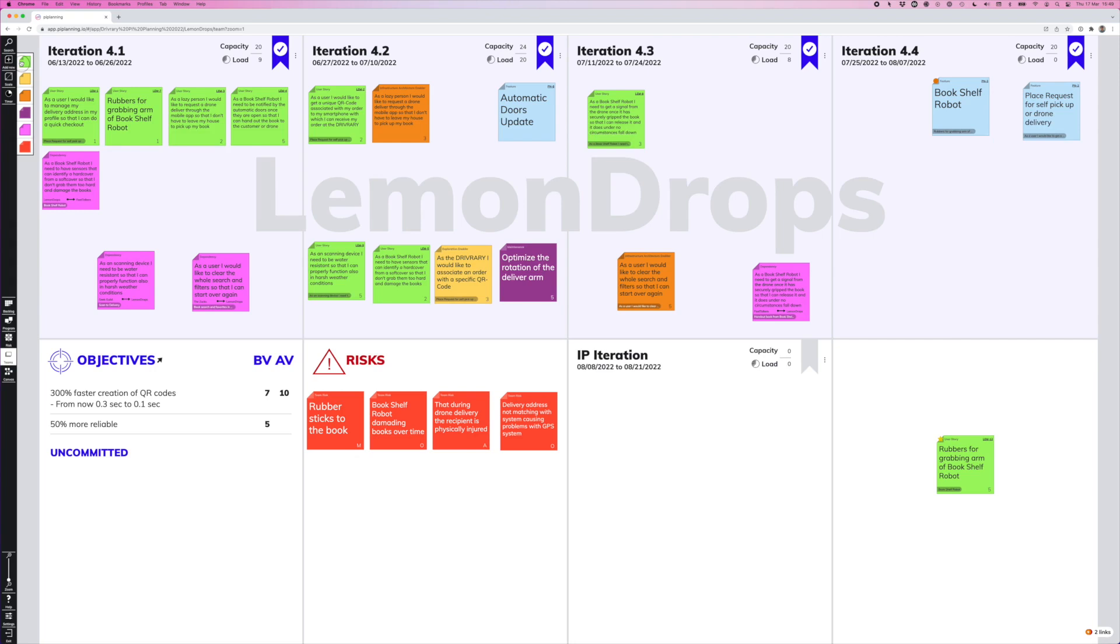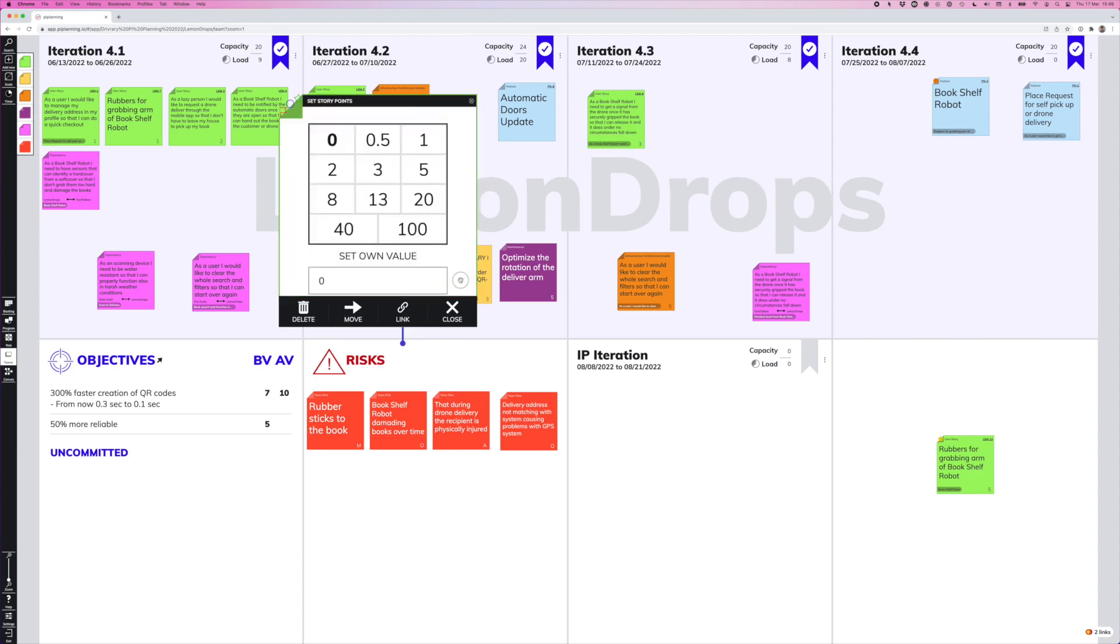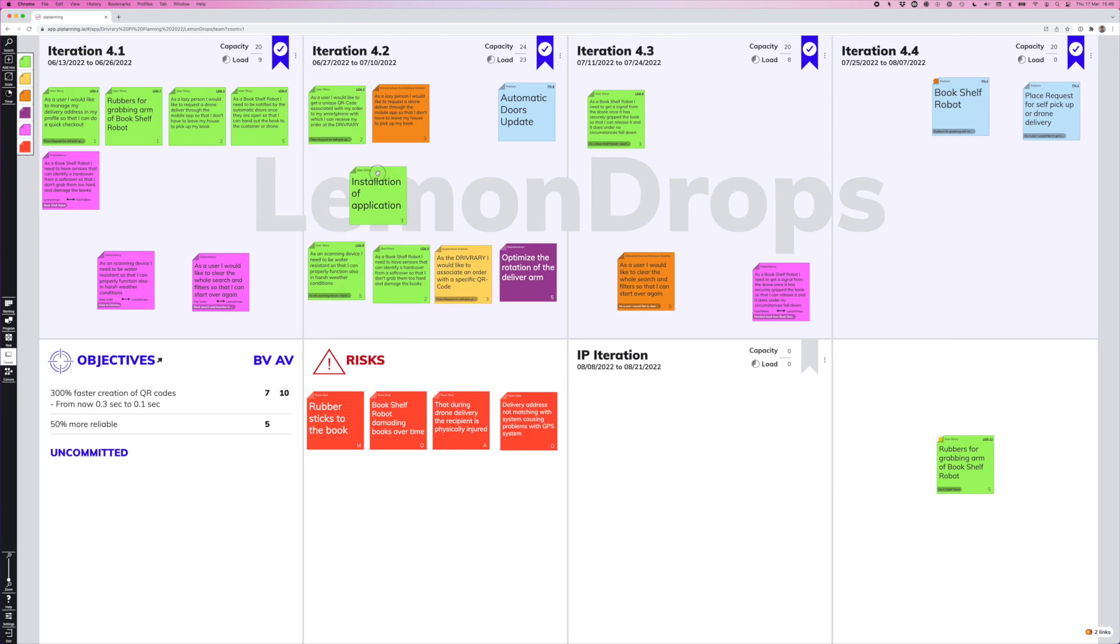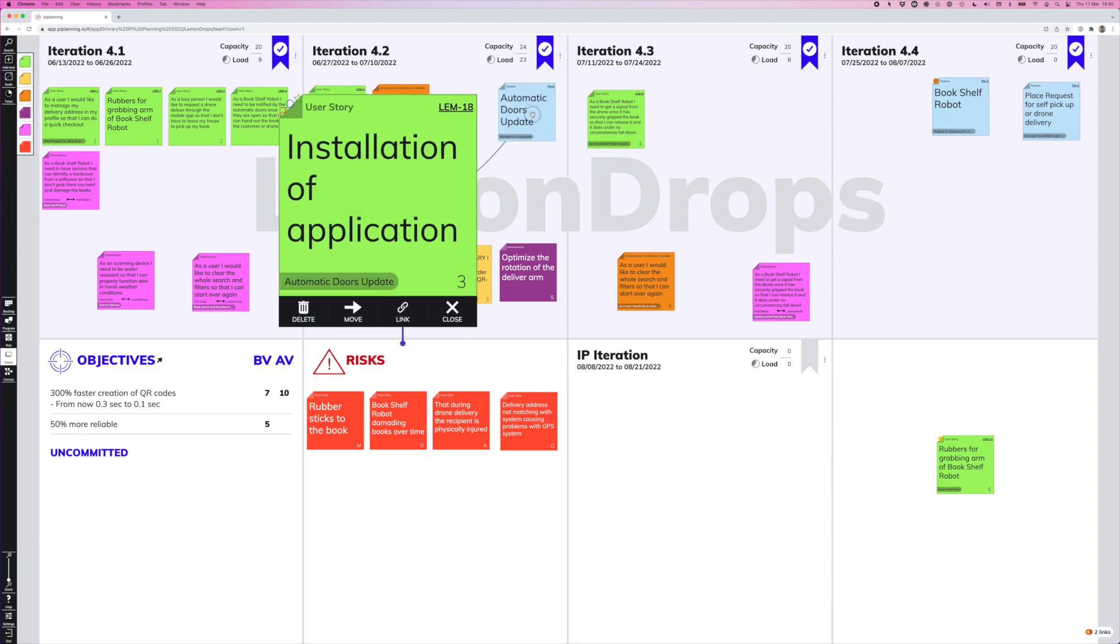And we can write down a quick summary of this user story. We can also apply a story point value from the Fibonacci selector, or if we use our own values, we can simply type in any value down here. And since we are breaking down the feature into user stories, we also want to link this user story directly to the feature. So we can just grab this string hanging out at the bottom of our user story and drag it over the feature and release. And that's how simple it is to link a user story to a feature.